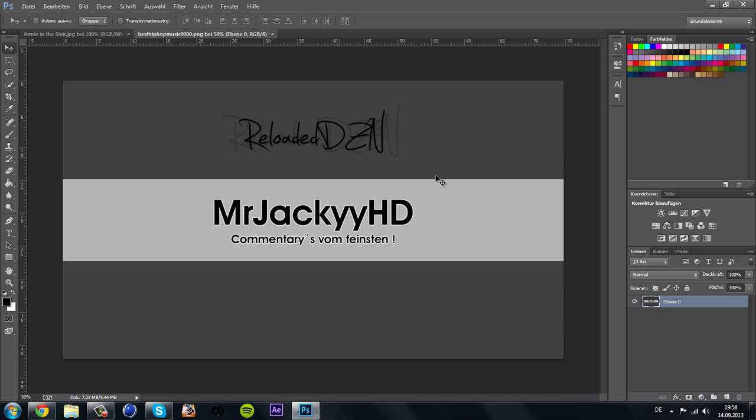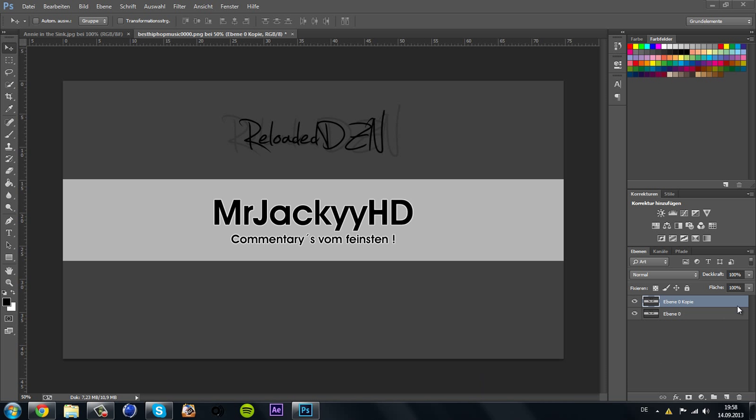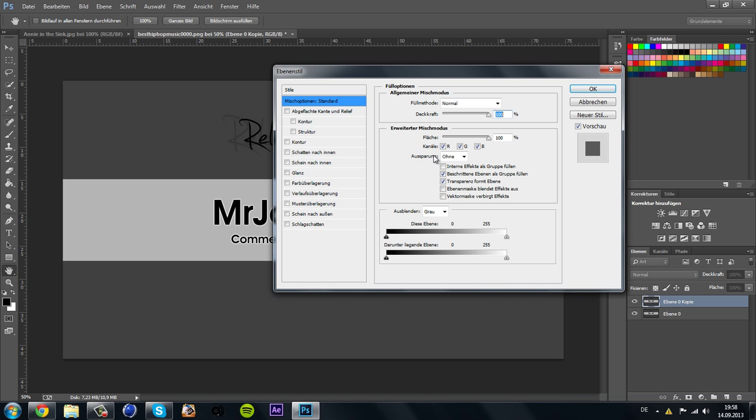You have the layer, the normal layer from the picture. What you're going to do now is Ctrl+J, then you have the copy from the layer. Then you double-click on it, then you have here the channels.